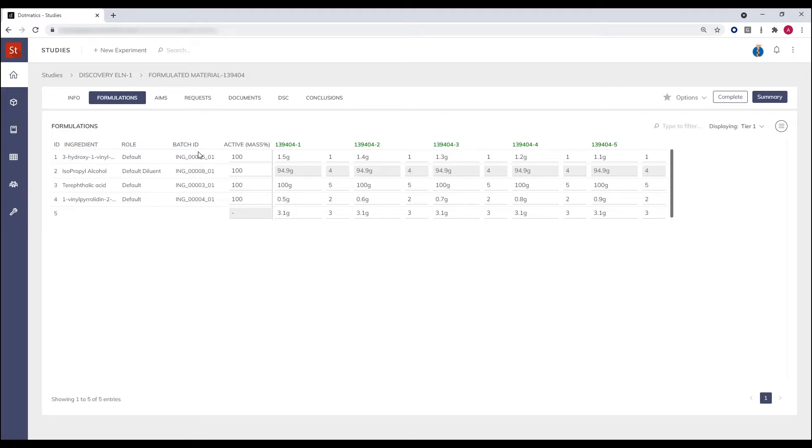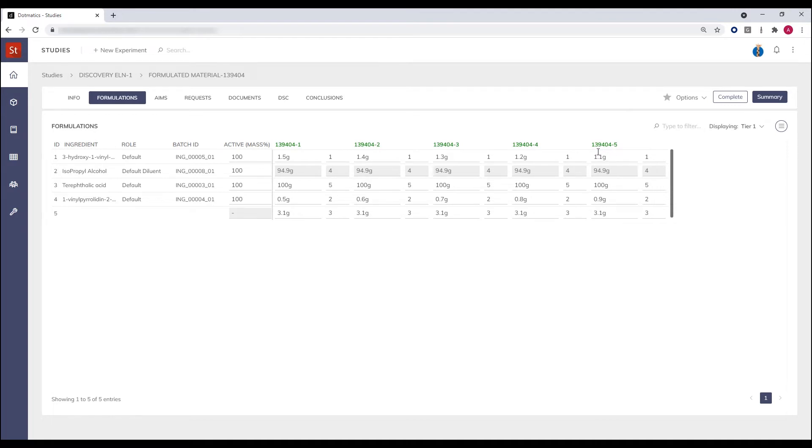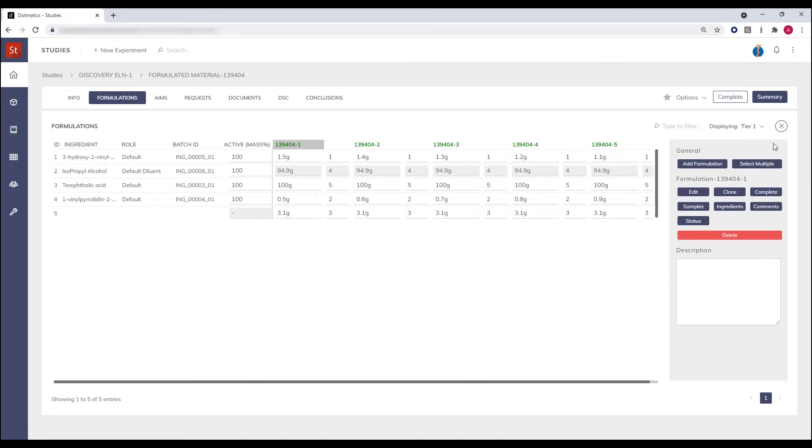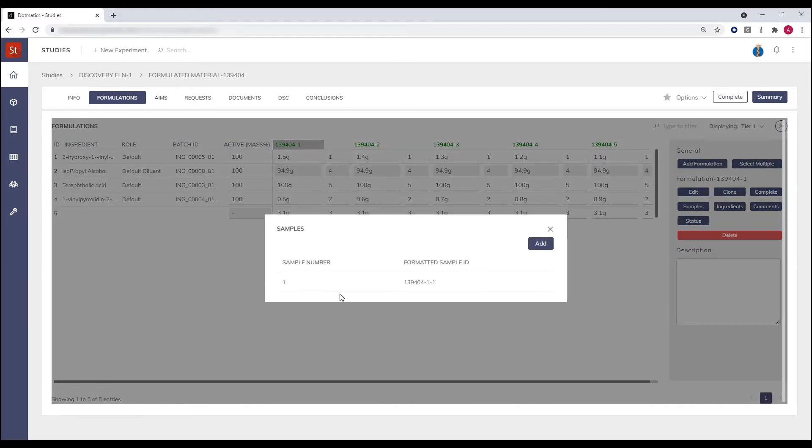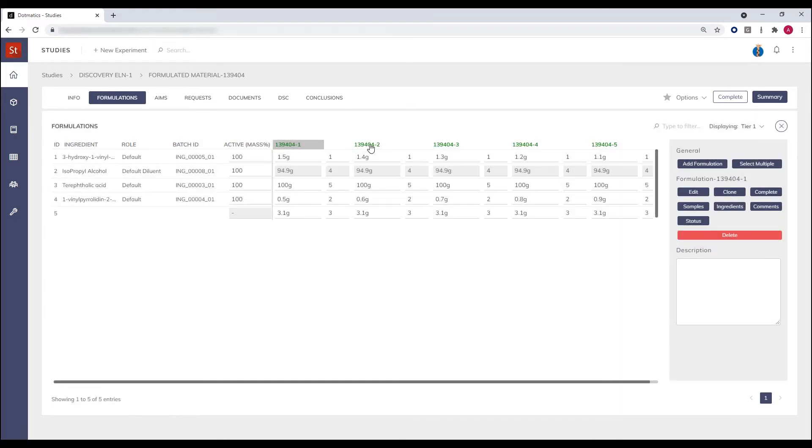In this example, we have five different formulations where the quantity of the vinyl material is being modified. Once the scientist has performed the task, they can also create samples. For example, here selecting sample number one, I can visually see what samples have been created, and I can see that a sample of each of the materials has already been created.